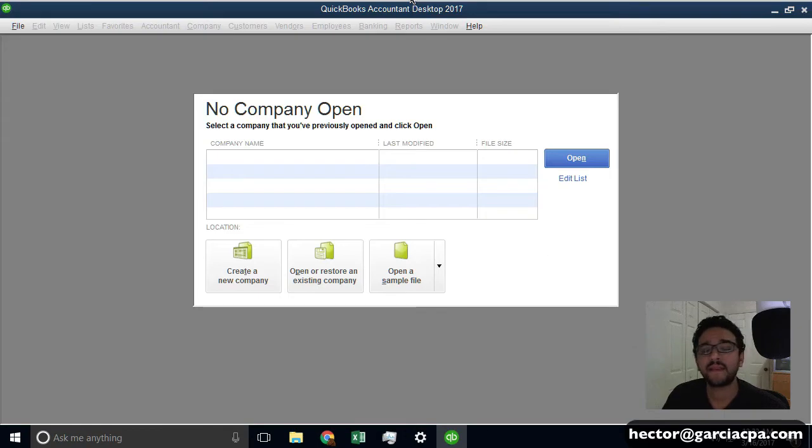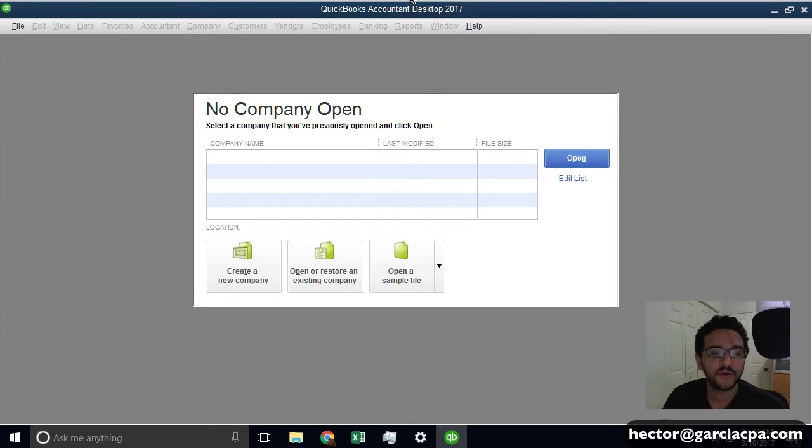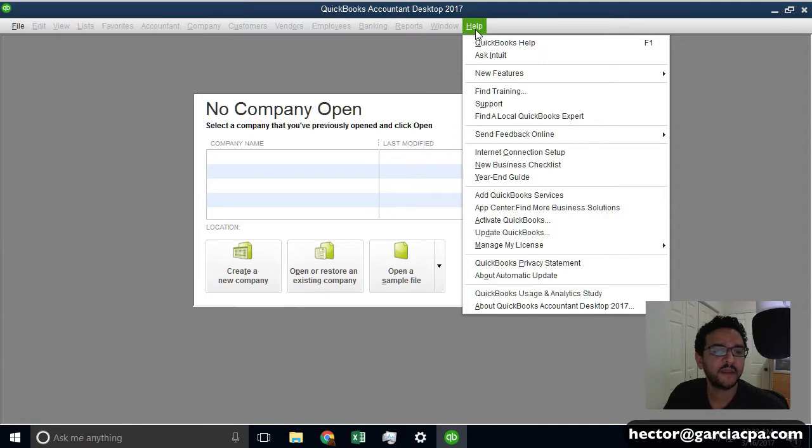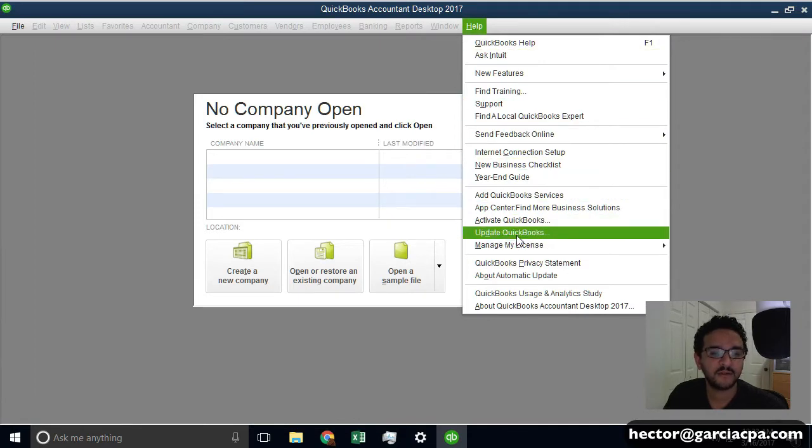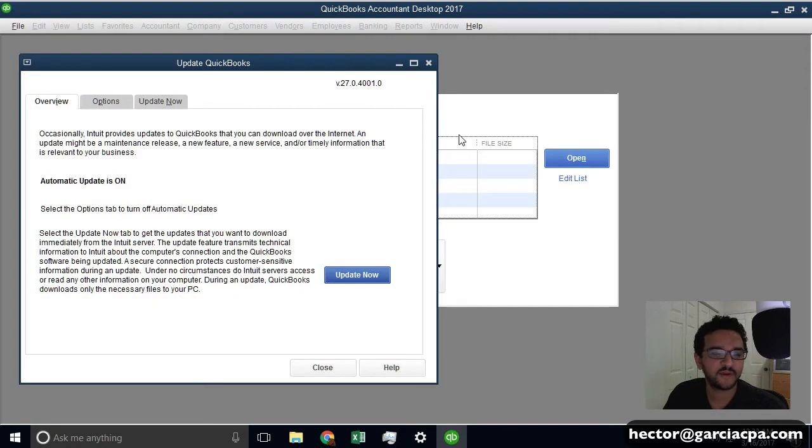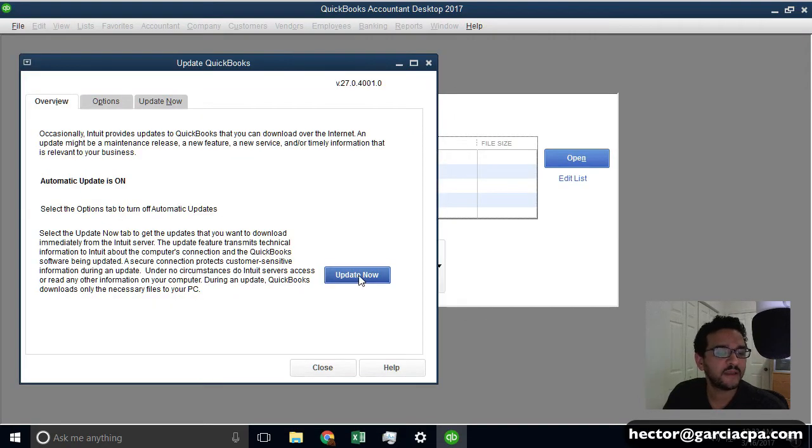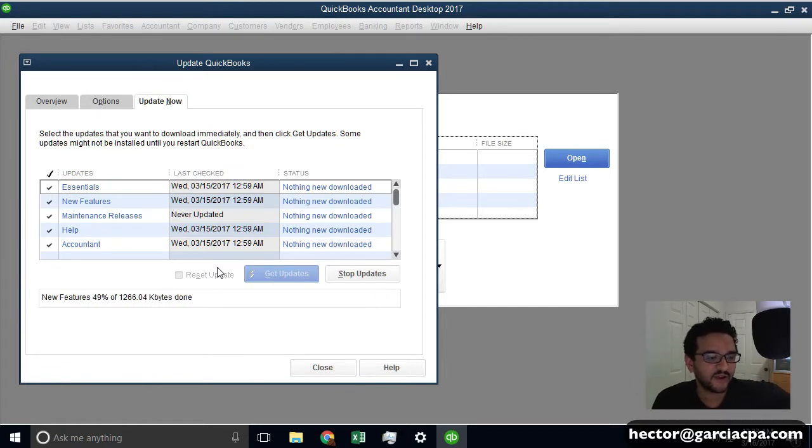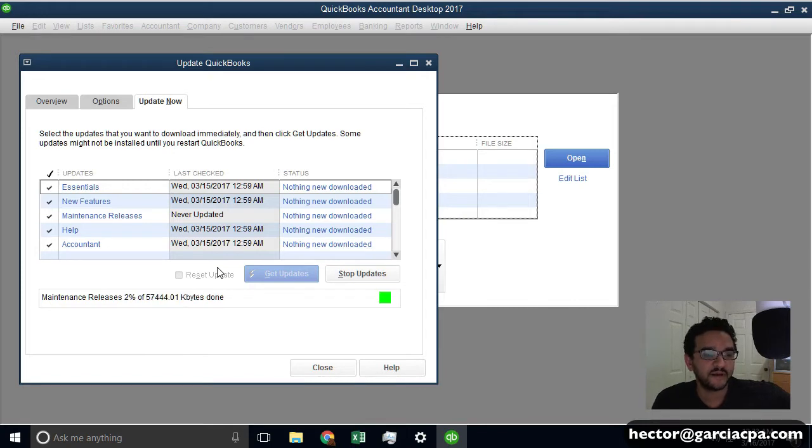And typically, after you install it, you would have to restart the computer. And after you restart it and run it, I recommend the first thing you do is download an update. So even though this is a free trial, I still recommend that you do an update. So if you're testing the software, playing with it, whatever, you want to do it with the latest version, no matter what.